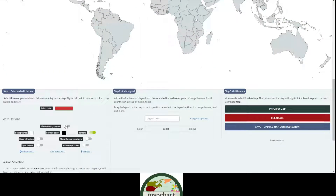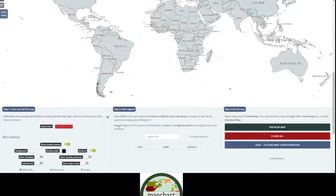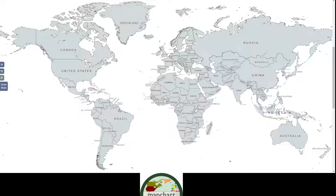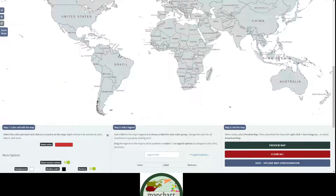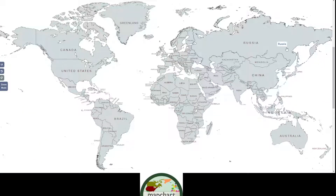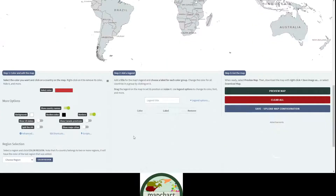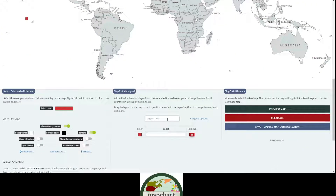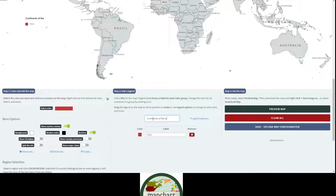If you want to show country names, which I mostly do, you can do that. Today we're going to do colouring countries by continents. This is just how to make a map, but we're colouring countries by continents. So red will be Asia, and the legend title would be 'Continents of the World.'